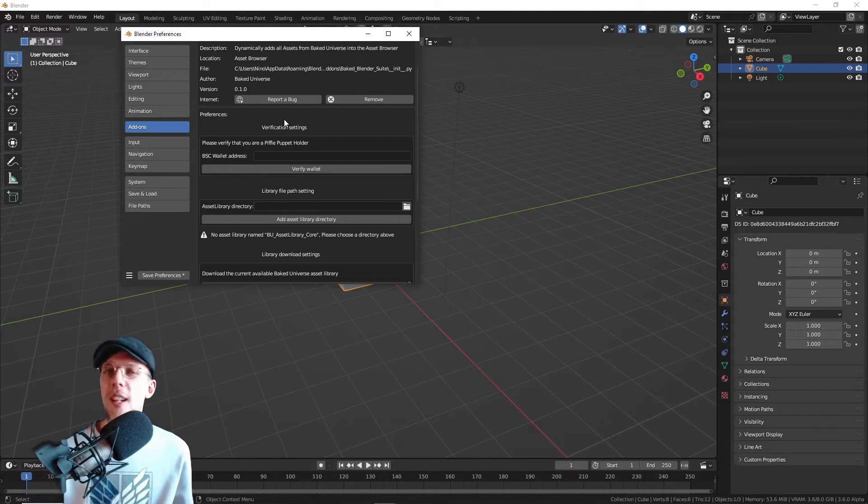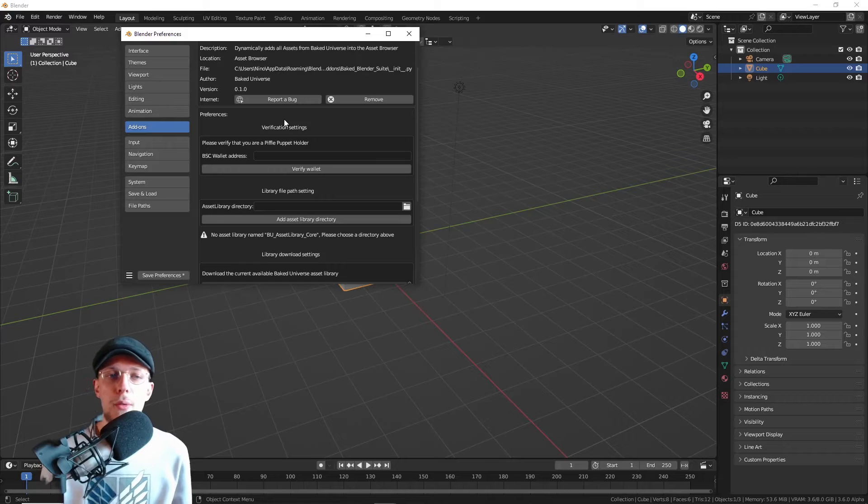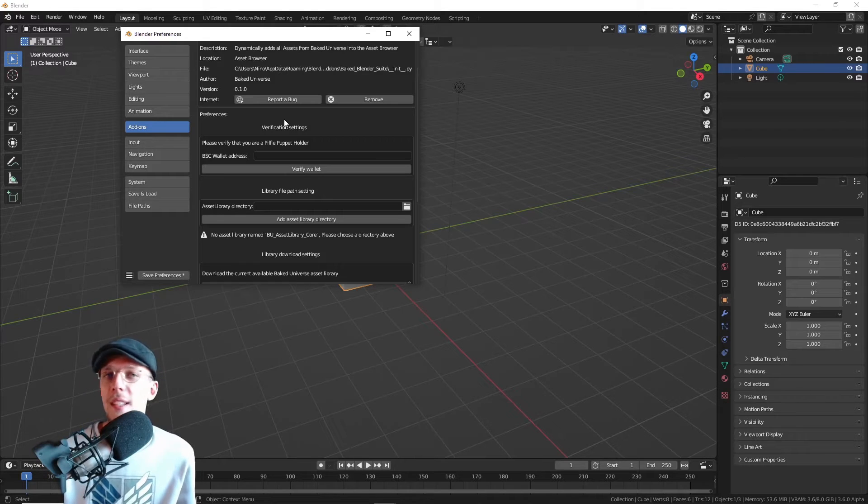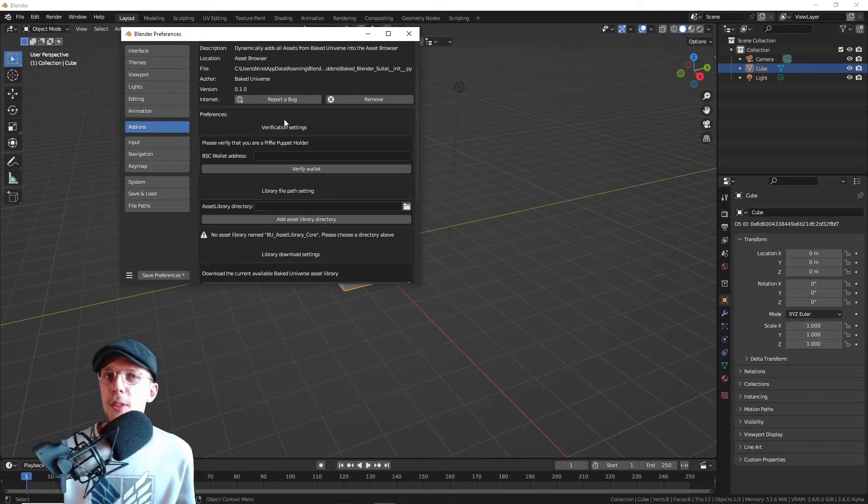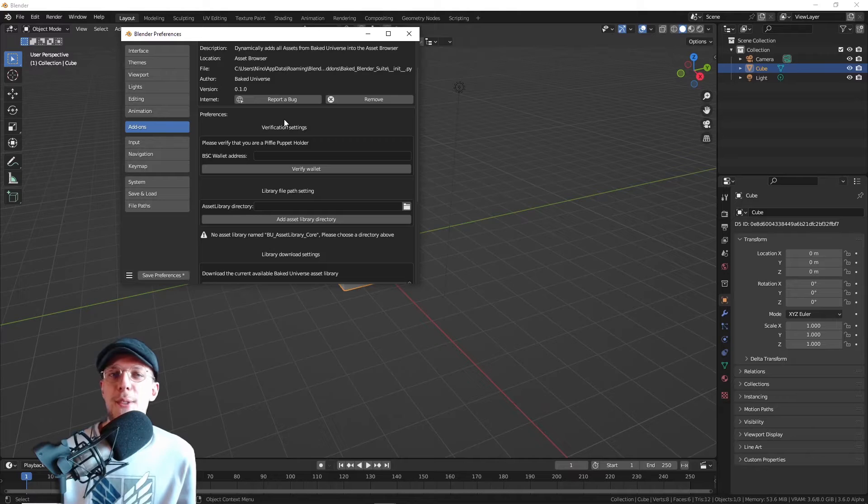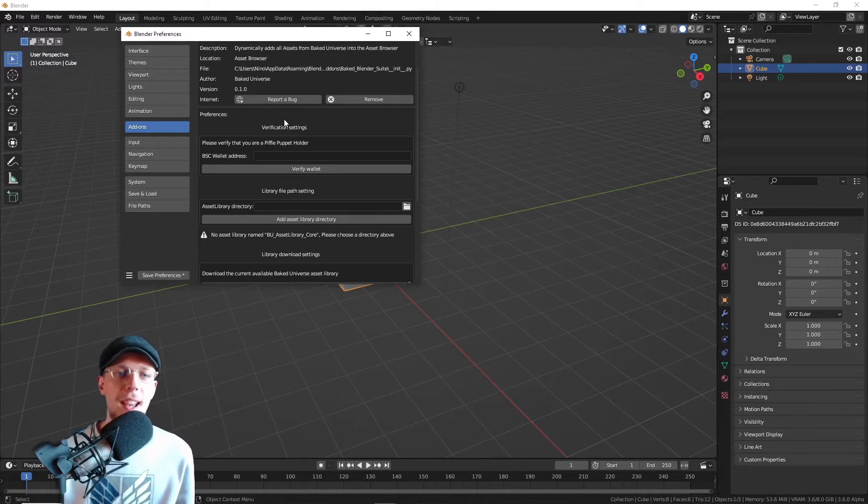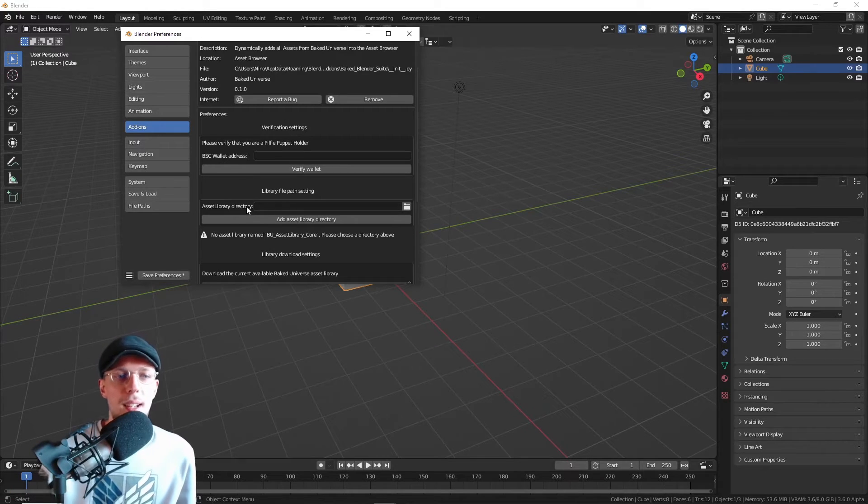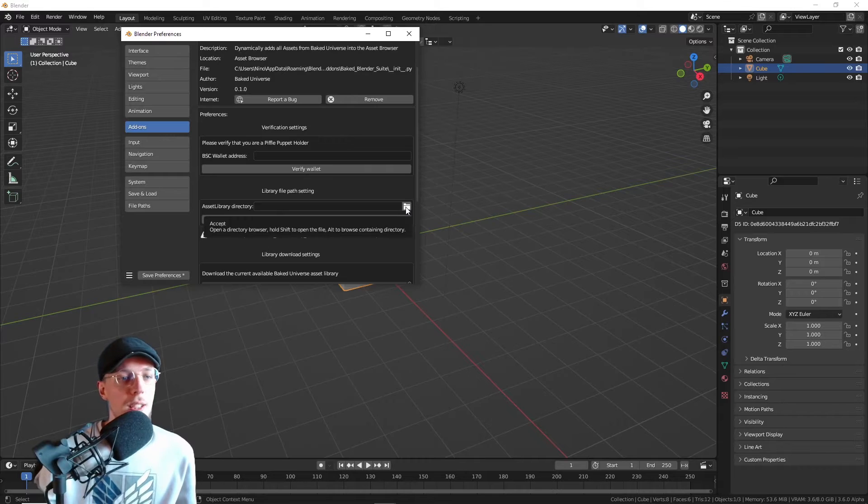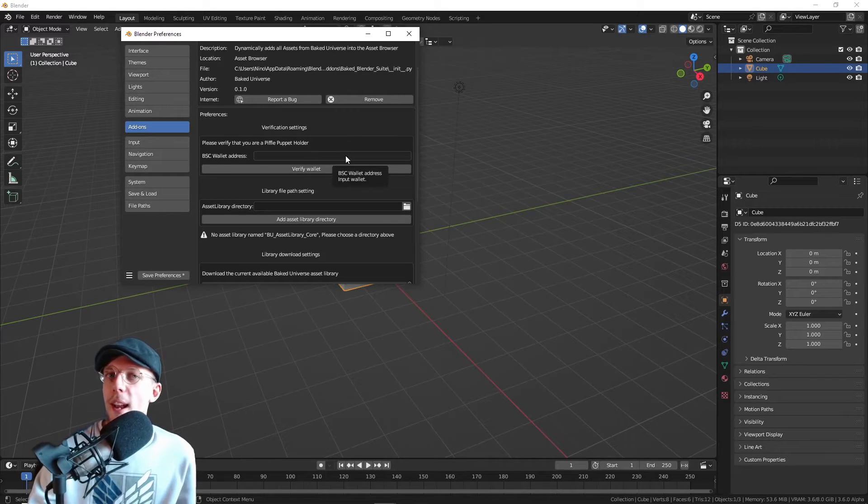You can do it if you have a Piffle Puppet, which means in the future you will get access to the premium section of the add-on. The Piffle is our NFT, so you don't have to get into NFTs if you don't want to. You can just use the free version of the add-on.